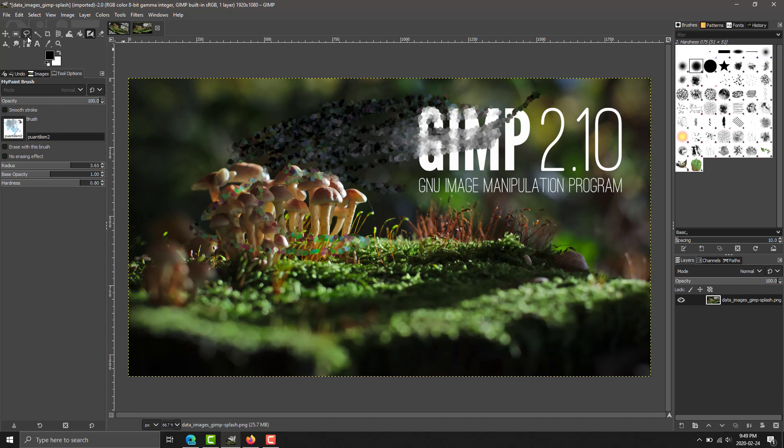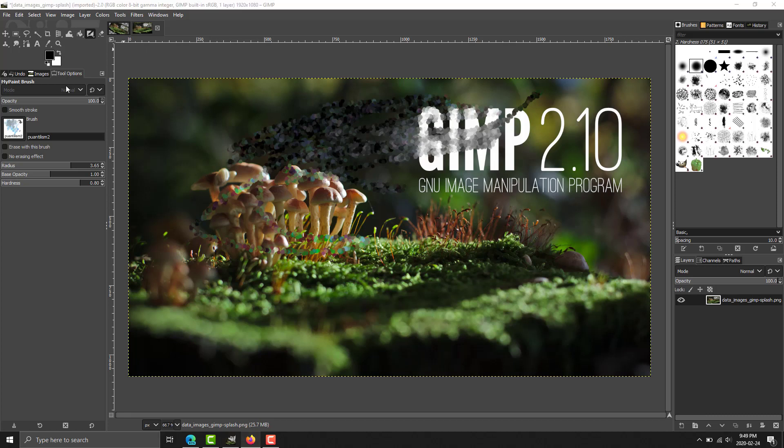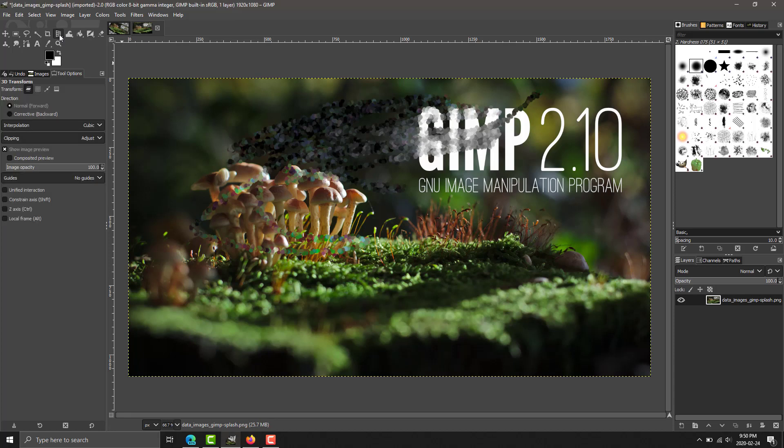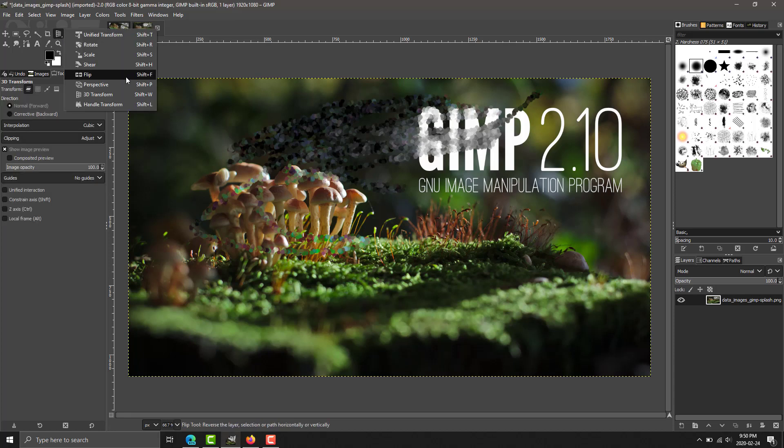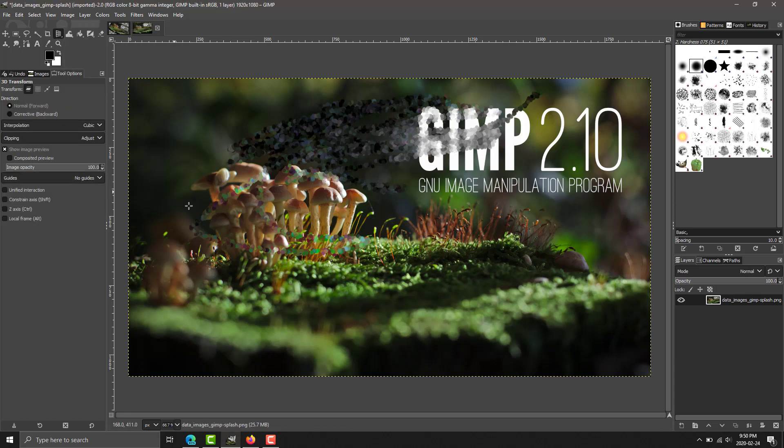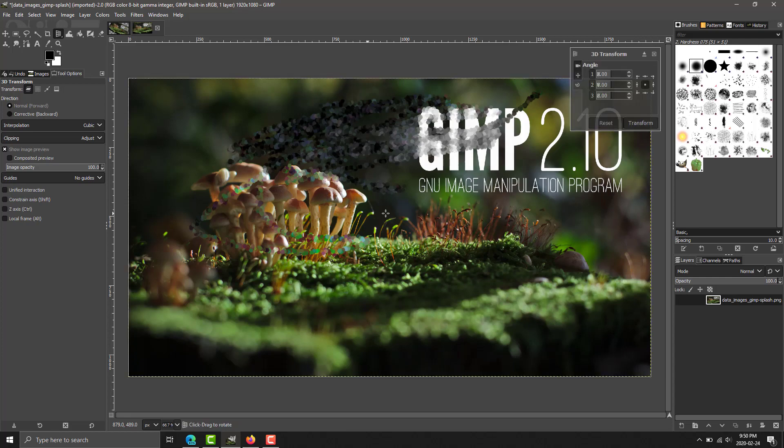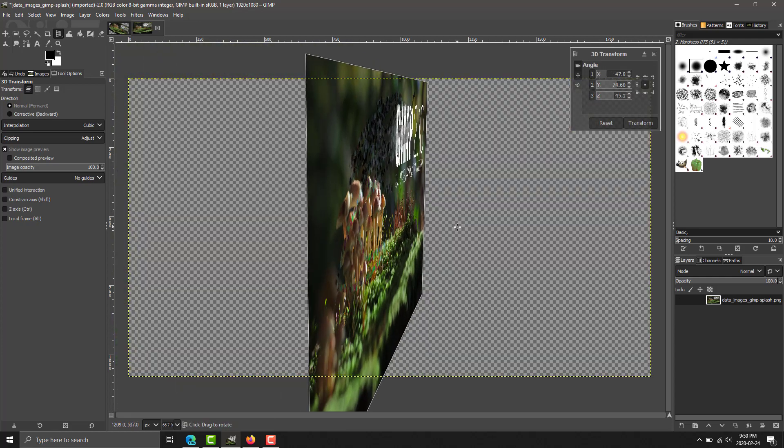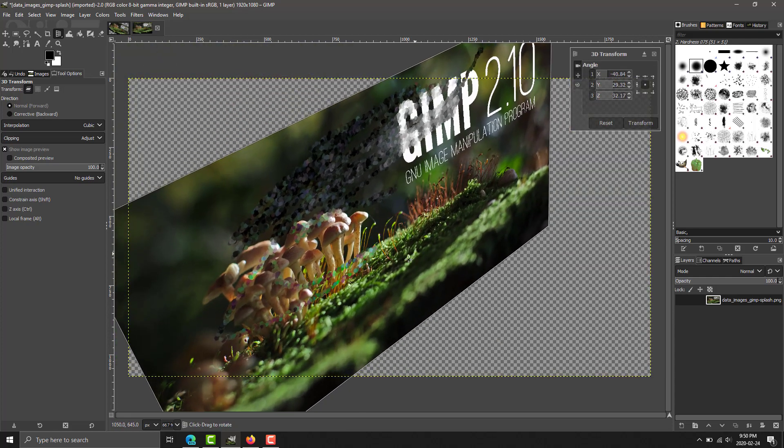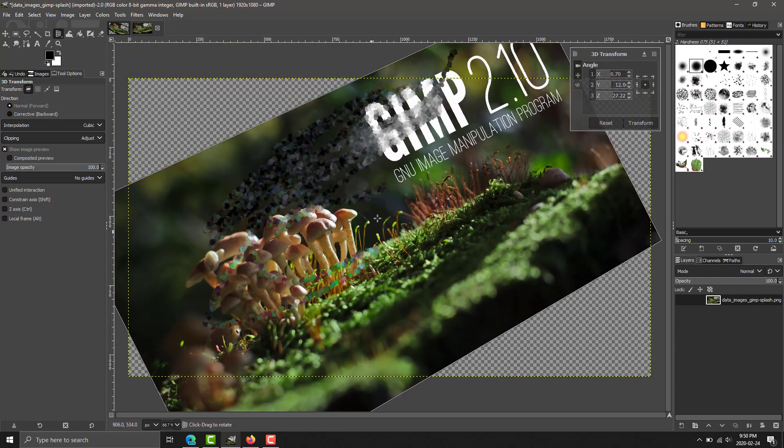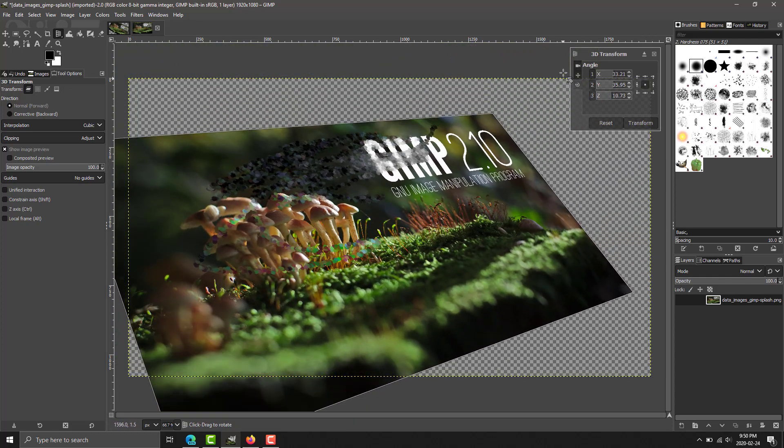On top of that, the toolbox here has been organized so that everything is grouped by default. And they've got a couple of new tools, such as this guy right here. We've got this new 3D transform tool that has been added in. It allows you to do some neat stuff, like 3D effects with your 2D image, like that.